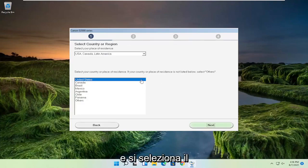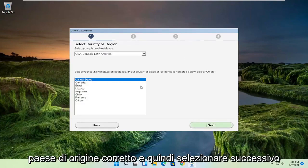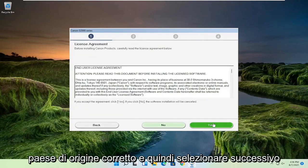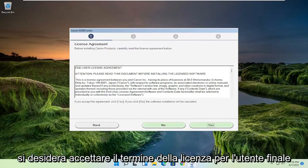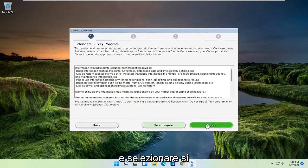Select your correct country of origin and then select next. You want to agree to the end user license terms and select yes.